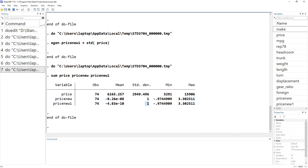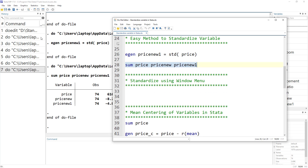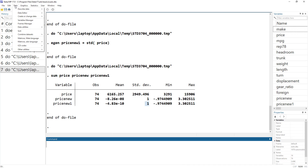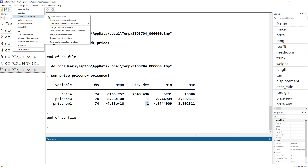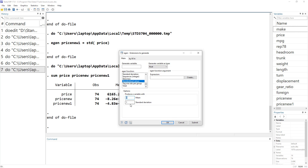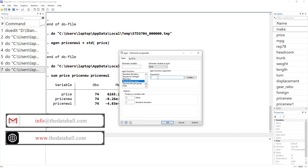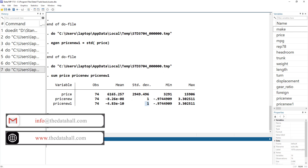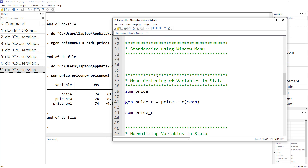You can also do this from the menus. Click on Data, then Create and Change Data, then select Create a New Variable (Extended). In the dialog box, write the name of the new variable, scroll down to find Standardized Value, and optionally change the mean or standard deviation. Write the name of the variable you want to standardize, press OK, and it will create the standardized variable.